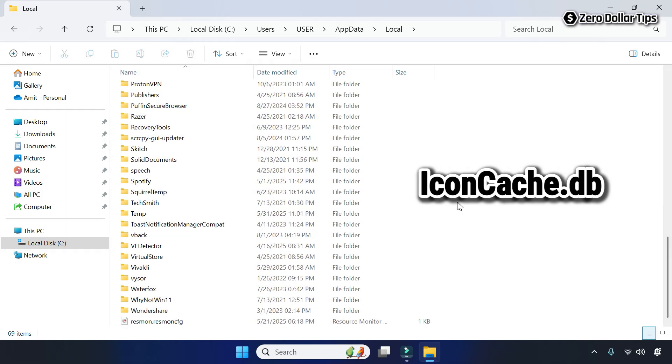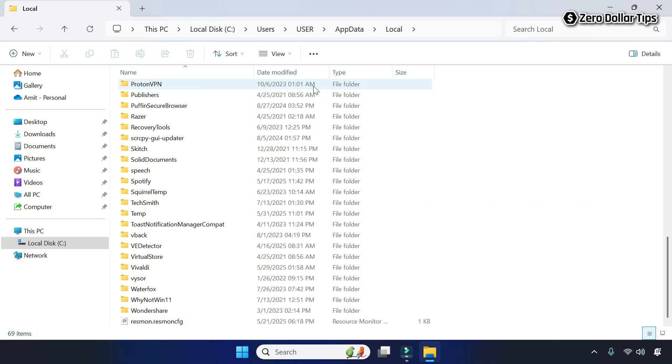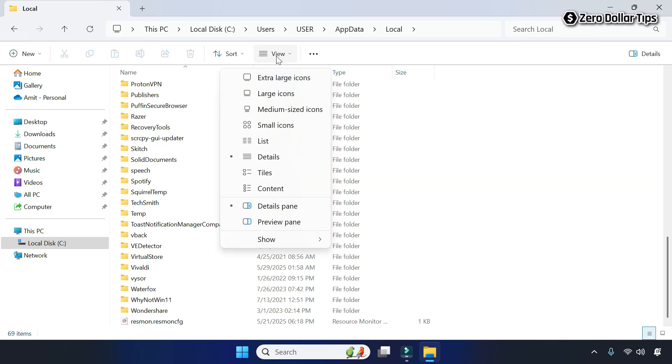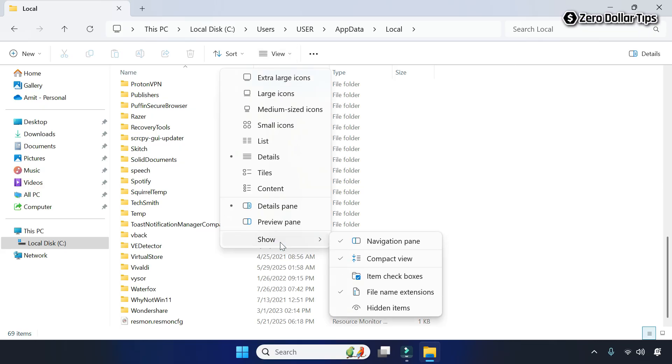In case you didn't find the file iconcasset.db, then simply click on this View option and then click on Show, and here select the Hidden Items option.